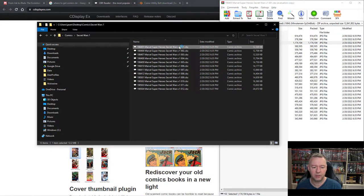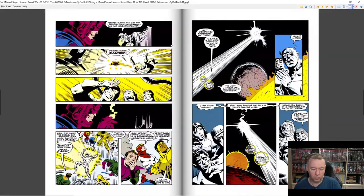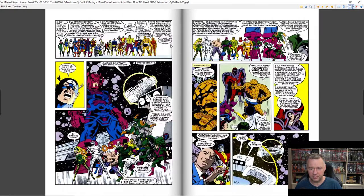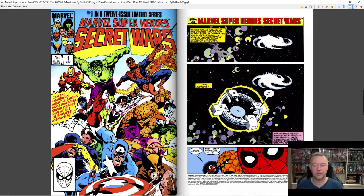Over here in WinRAR with the Secret Wars CBZ, all I have to do is show the archive contents. Open this up and there you go — it's 25 individual images. Usually the very first image is going to be the cover artwork, and all the other images are the various pages inside. CBR is just giving you a nice presentation of the comic book.